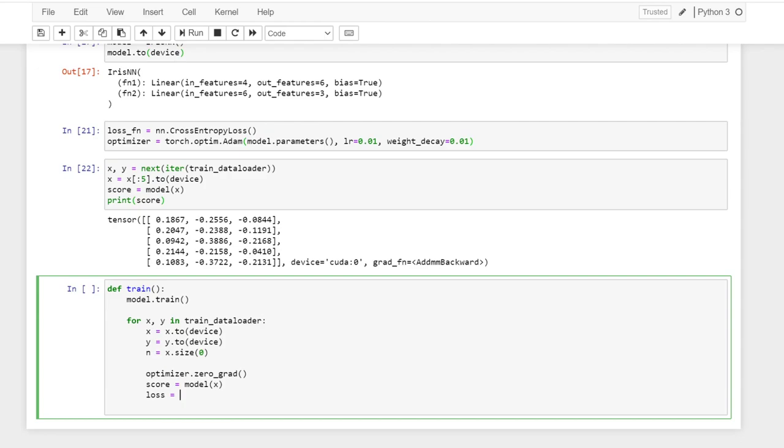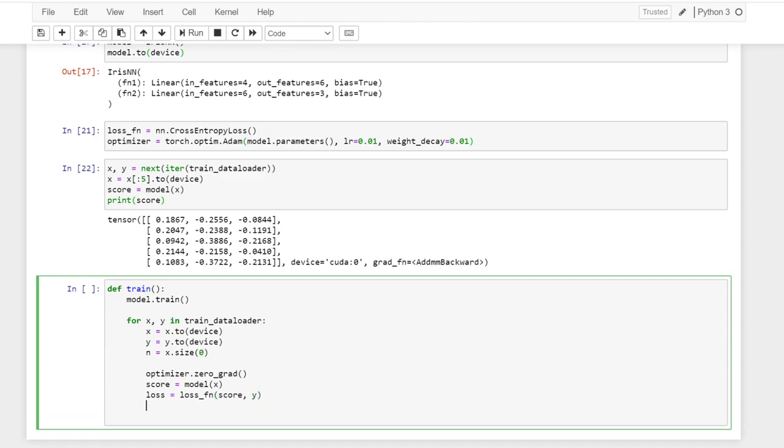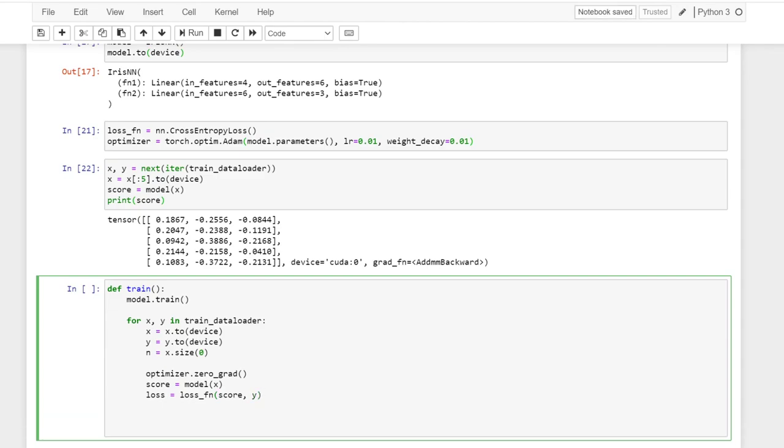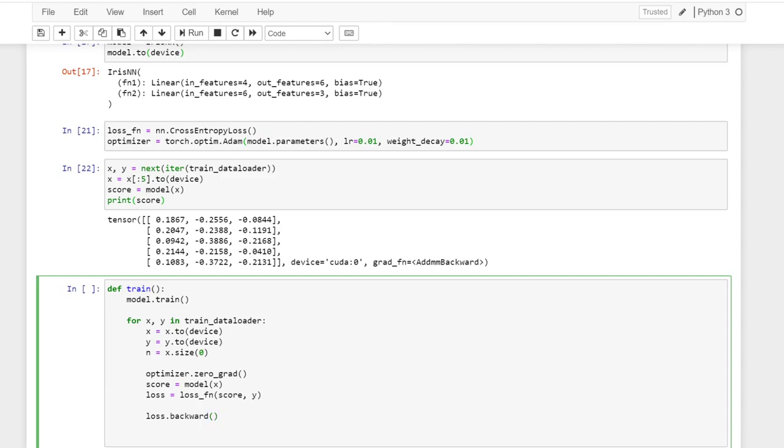And then compute the loss, which is based on the score and the label. And then from the loss, call backward to compute the gradient. And then use the optimizer to update the parameters.